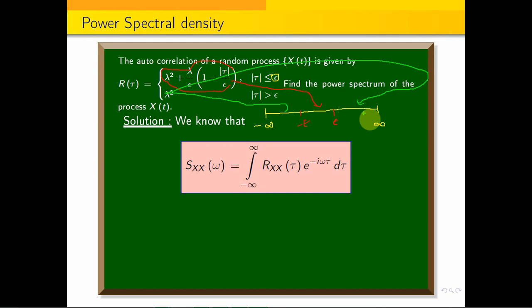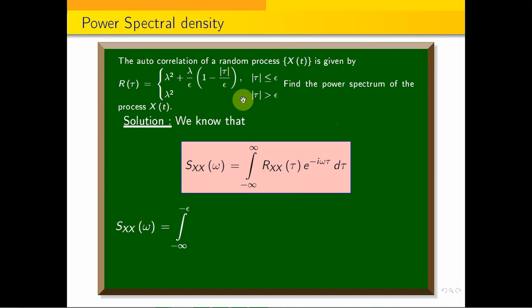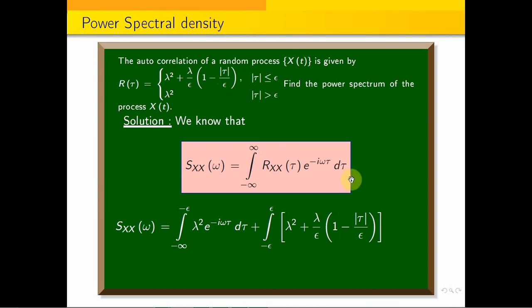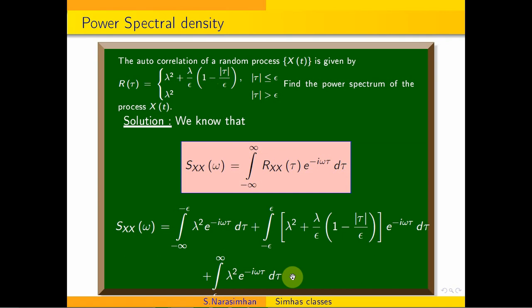The function has 3 intervals: minus infinity to minus epsilon, minus epsilon to plus epsilon, and epsilon to infinity. We substitute and integrate over each. First: integral from −∞ to −ε of λ² · e^(−iωτ) dτ, plus integral from −ε to ε of [λ² + (λ/ε)(1 − |τ|/ε)] · e^(−iωτ) dτ, plus integral from ε to ∞ of λ² · e^(−iωτ) dτ.